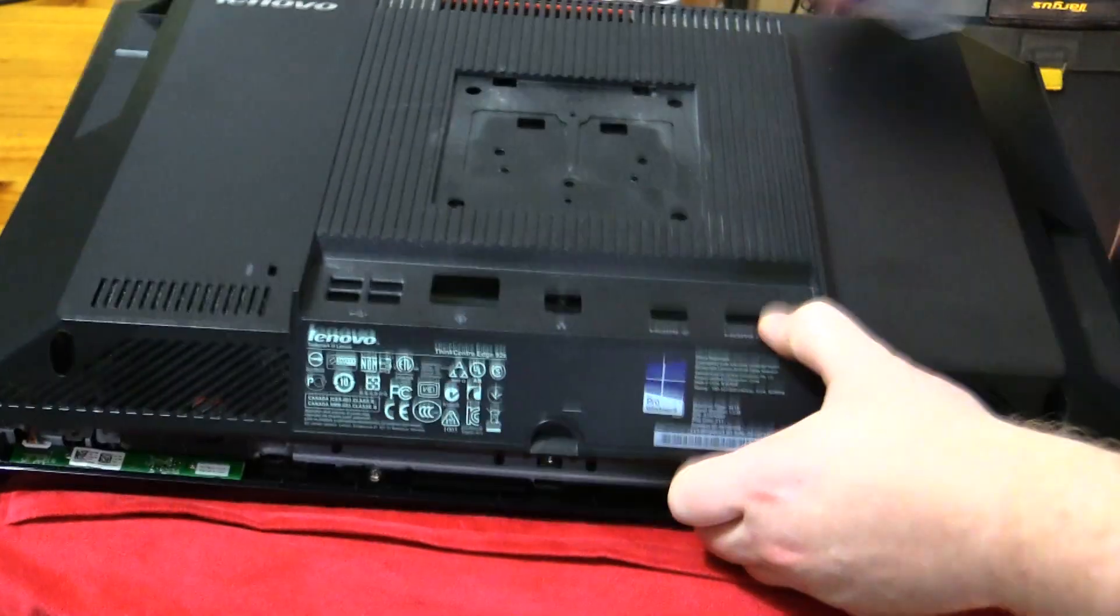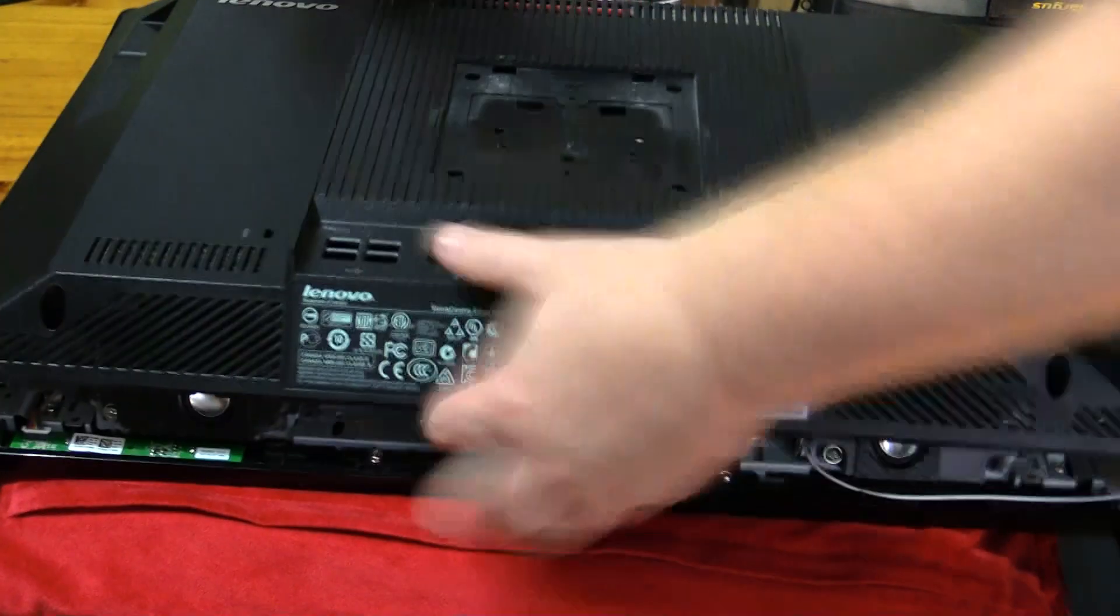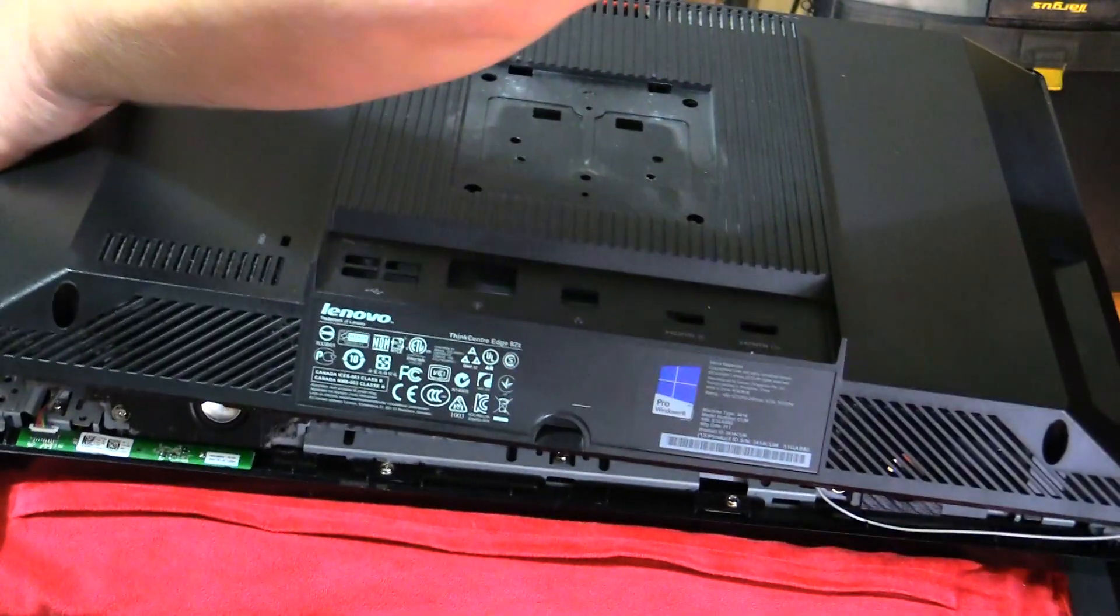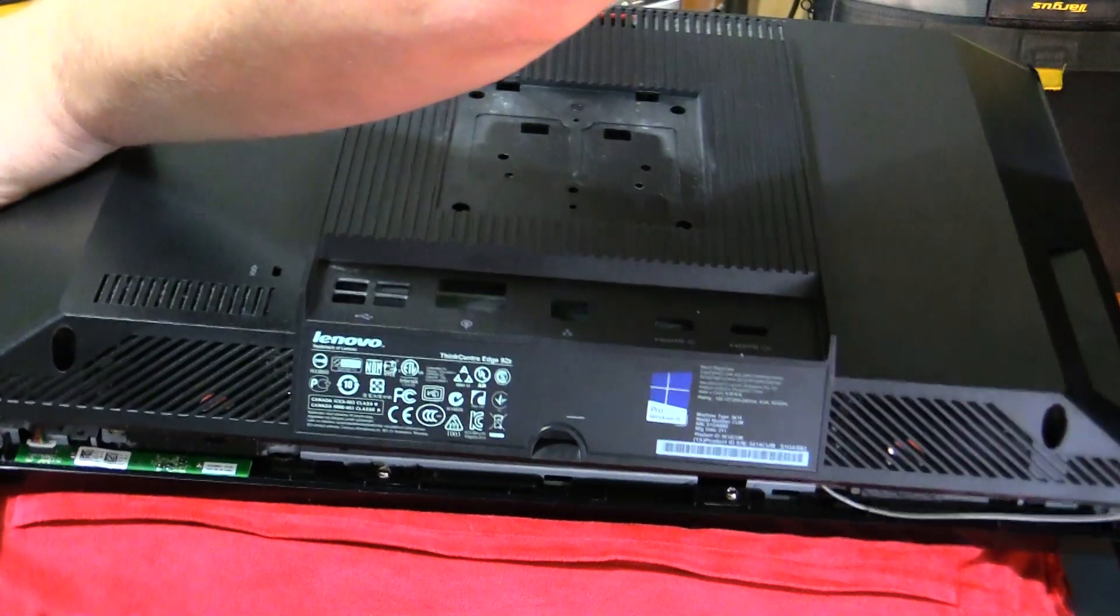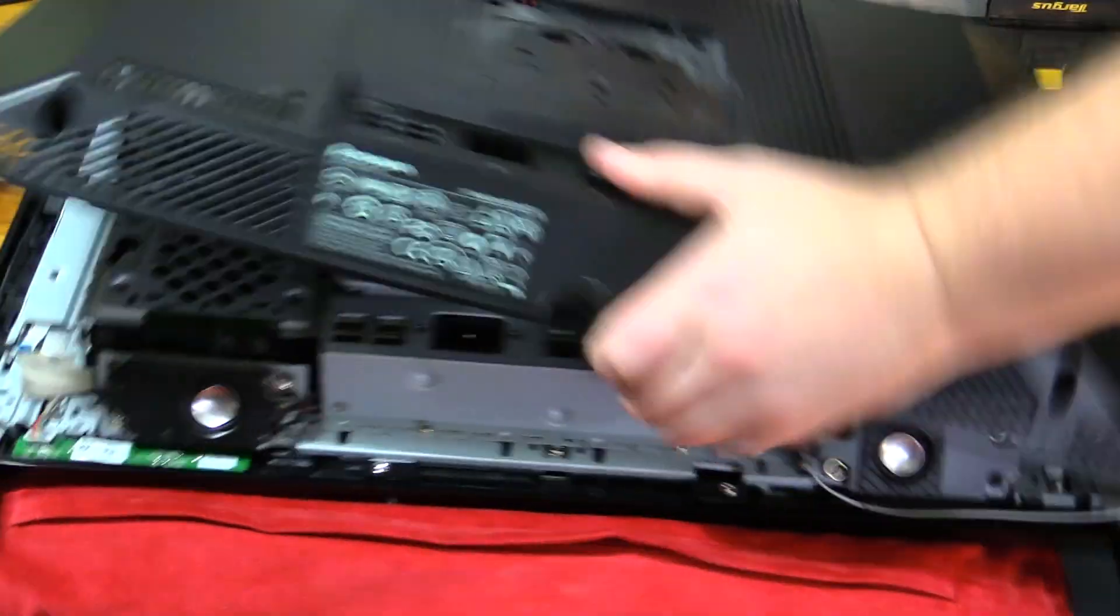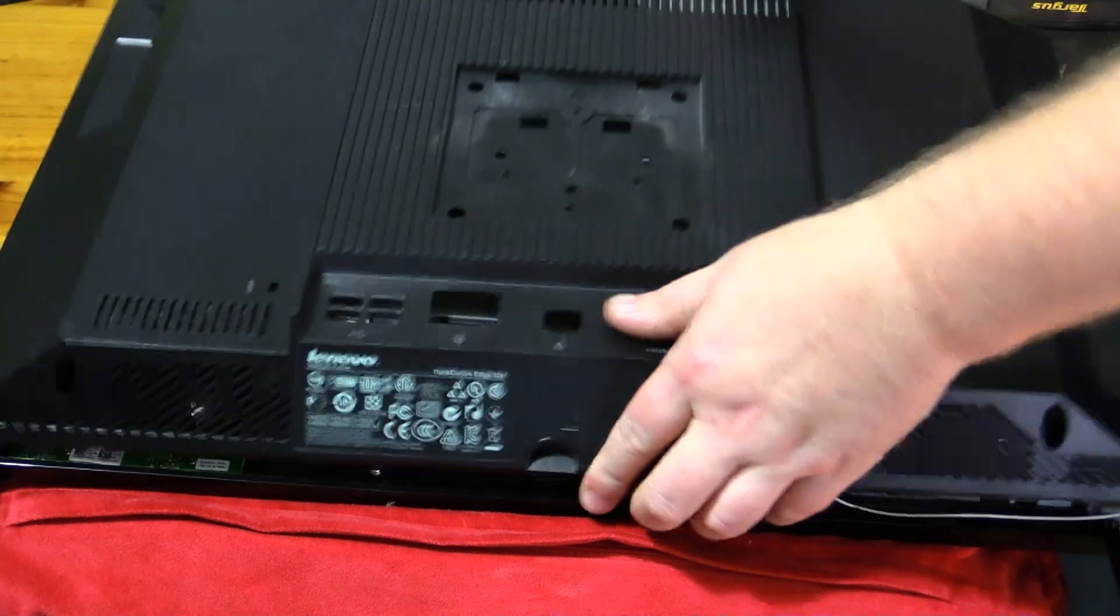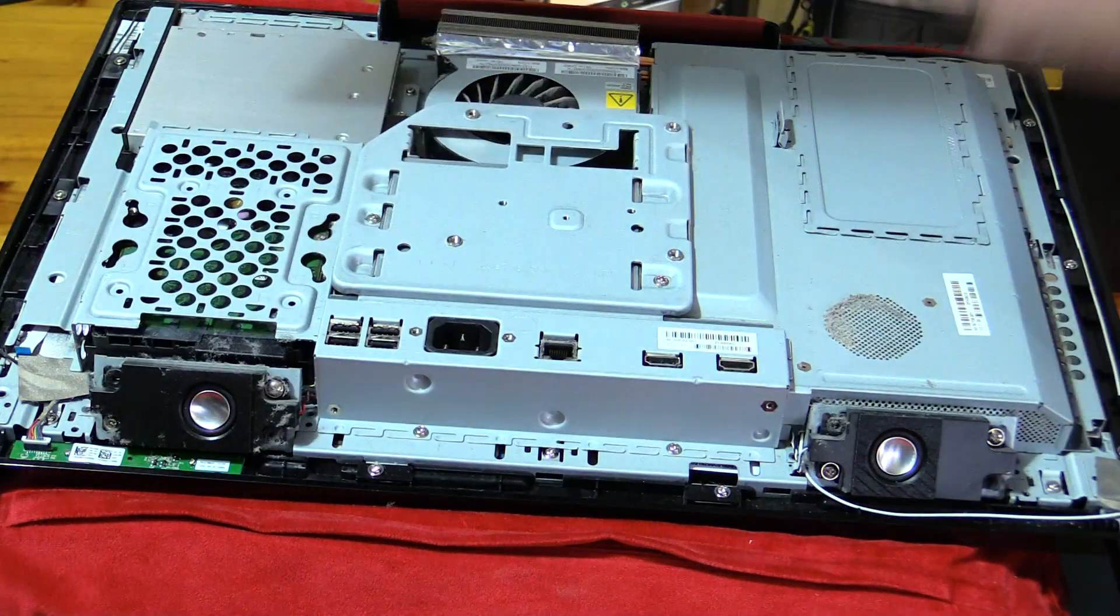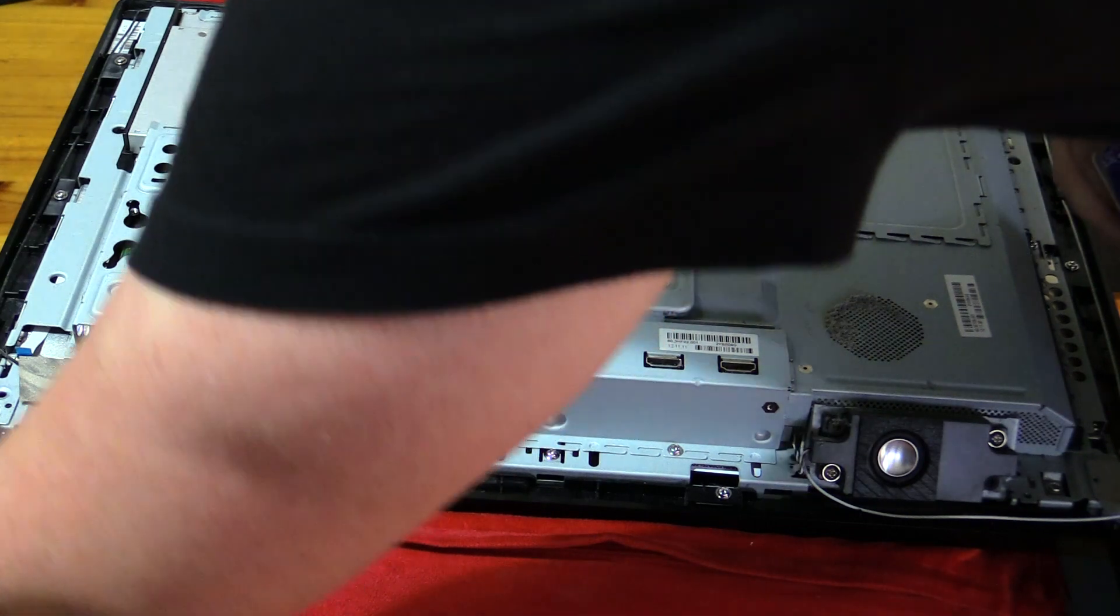Let's get it close. There we are. Now sometimes these can get pretty tight so they just need a bit of force. So that comes off.